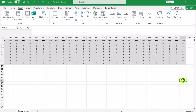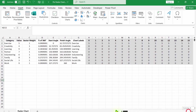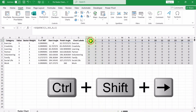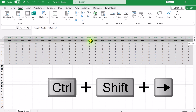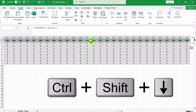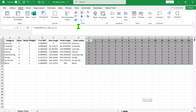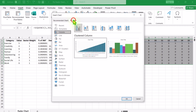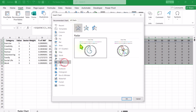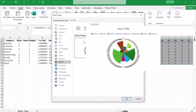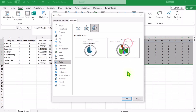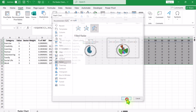Now our calculations are ready. Select the entire grid by clicking H1, then Ctrl+Shift+Right Arrow, Ctrl+Shift+Down Arrow, and Ctrl+Backspace to return to the active cell. Click on Recommended Chart, select All Charts, select the Radar chart — specifically the Filled Radar chart — choose the second layout, and hit OK.